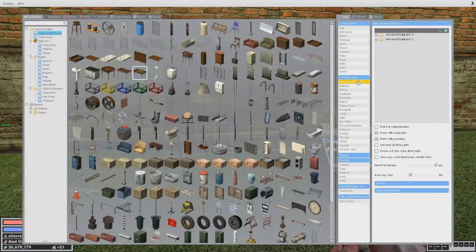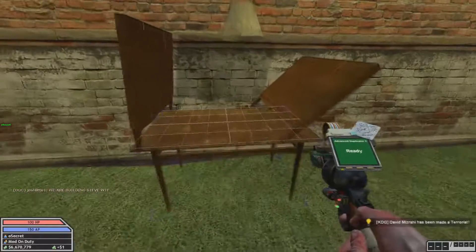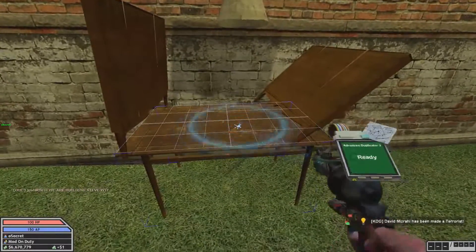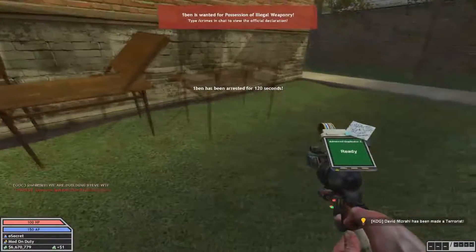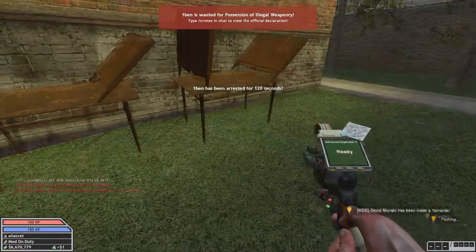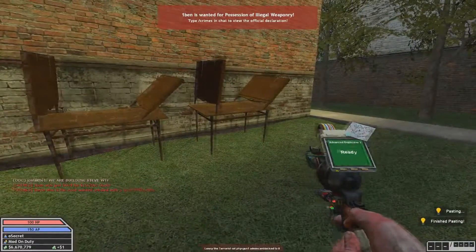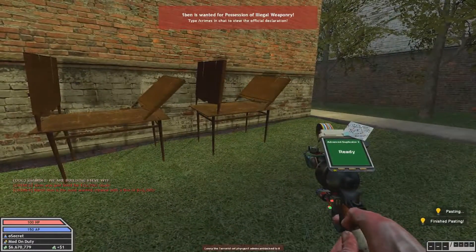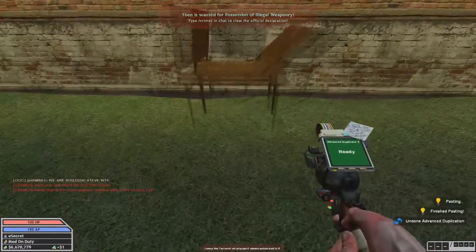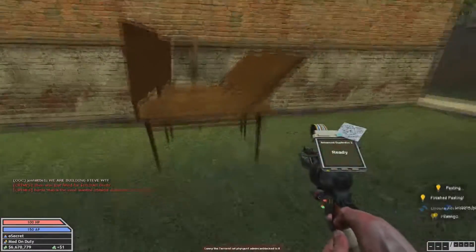And then right here — Advanced Duplicator 2. What you want to do is right click on it. And see now if I left click, it will paste it down — the exact same prop.